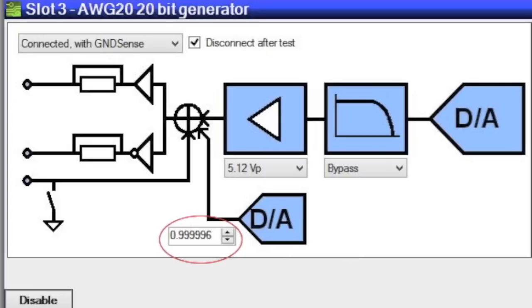The GUI takes your input, programs the hardware, and then reports back via the GUI what the actual value will be given the resolution of the hardware. In other words, the GUI does not ever lie to you.